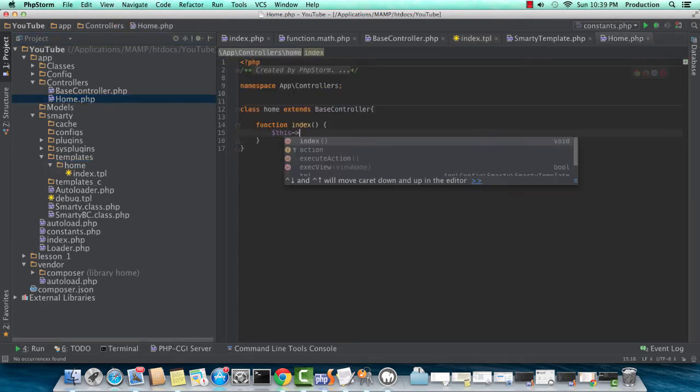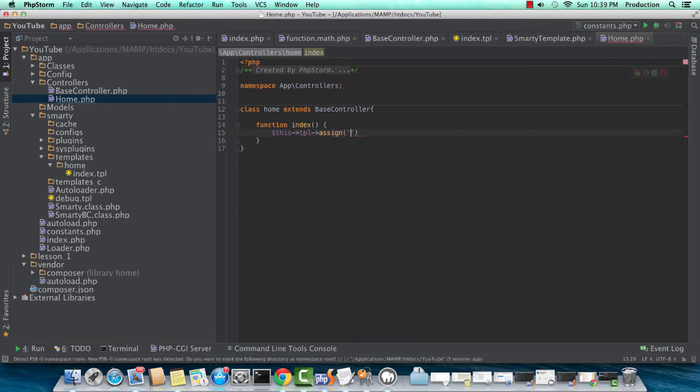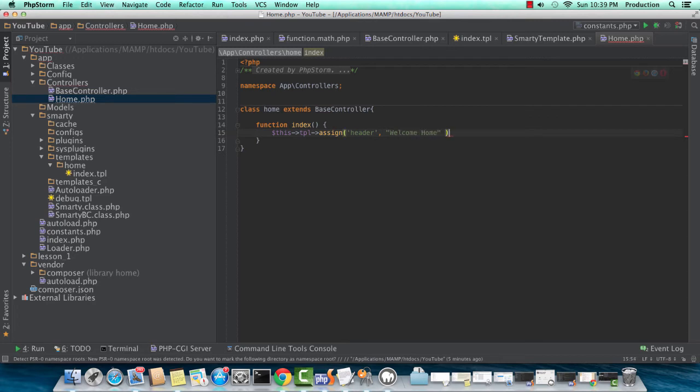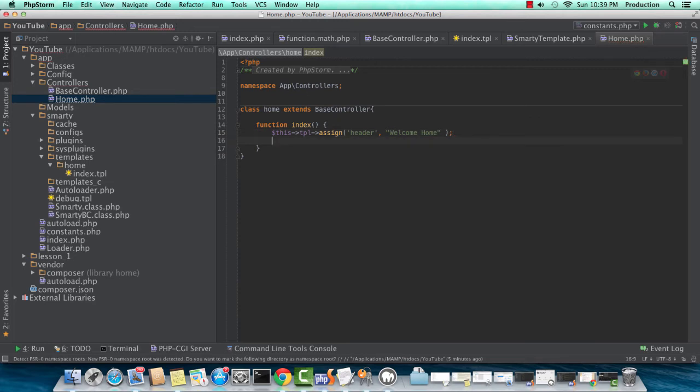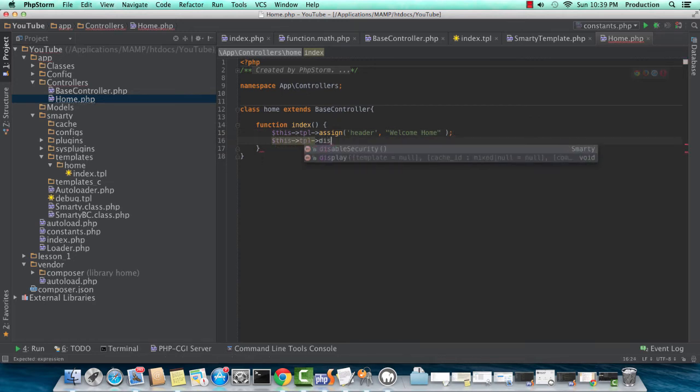We'll set a value of header. This template assign - this is how you assign a variable value to a Smarty object. Header, and we'll just put welcome home here. And now we'll just call a display. This is the function that renders the view. And we're telling it which view. So home/index.tpl. I'm going to refresh.